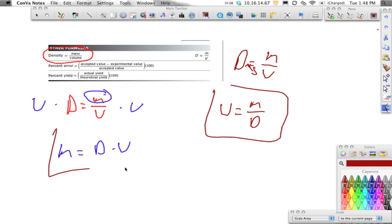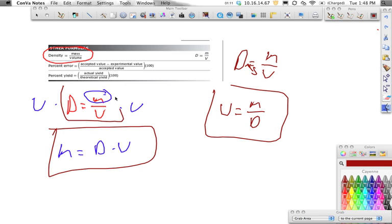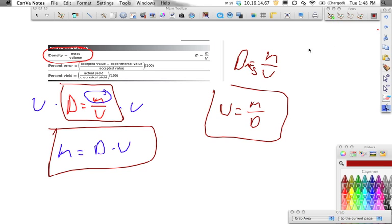These three equations are the only equations we will use for density. It'll either be density equals mass divided by volume, or if we're solving for mass, it'll be mass equals density times volume, or if we're solving for volume, it'll be mass divided by density. All you have to do is pick out the problem. If it gives you mass and volume, it'll probably ask for density. If it gives you density and volume, it's probably asking for mass. And if it gives you mass and density, it's probably searching for volume.